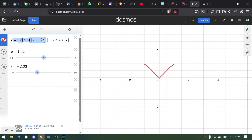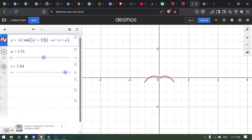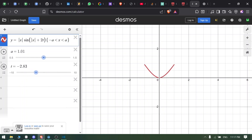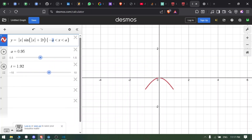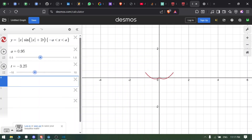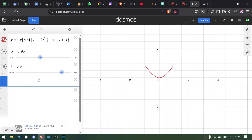I will definitely make a video on how these equations work and how you can create your own animations in Desmos to use in Godot. In this equation, 'a' is the amplitude — if I increase 'a', you can see the wing size increases. The 't' is time; since Desmos doesn't have a built-in time parameter, I'm using a custom value ranging from minus 10 to 10 to test the animation.